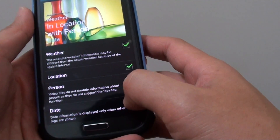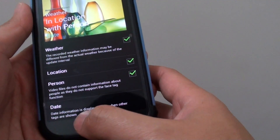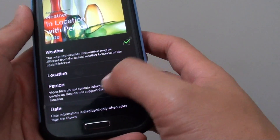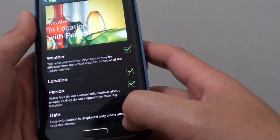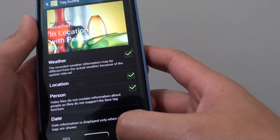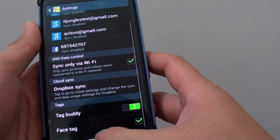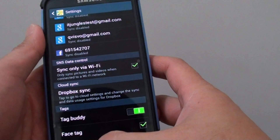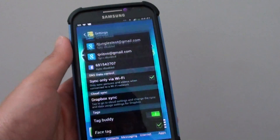With the date, the date information is only displayed when all the tags are shown. Then simply press the home key to finish.